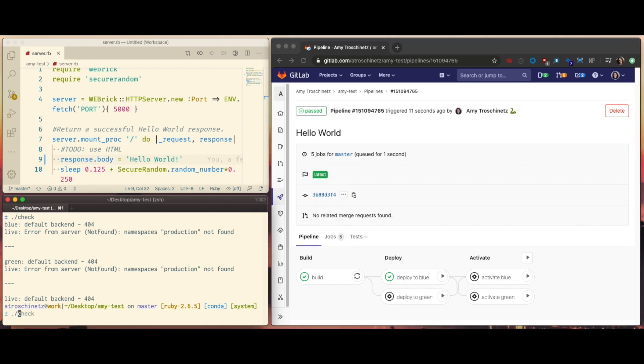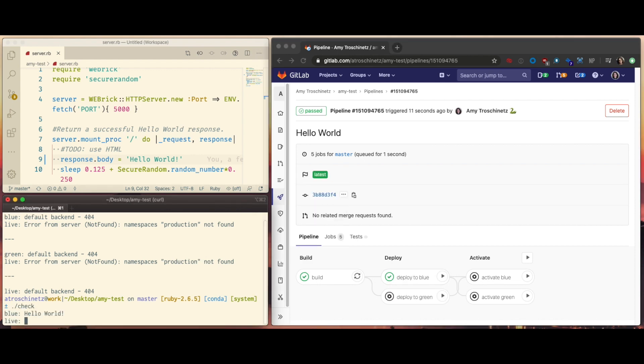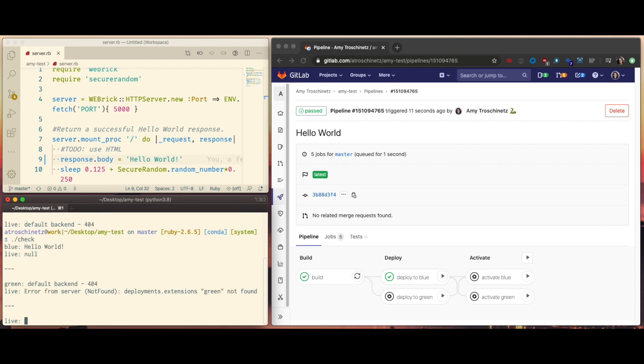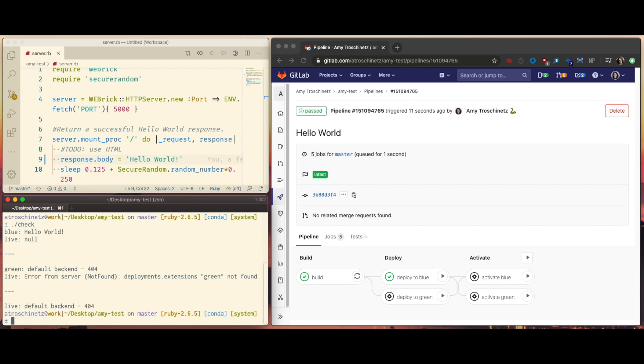Now when I run the script again, you will see that it says hello world for the blue environment. But the live production environment is still not available.